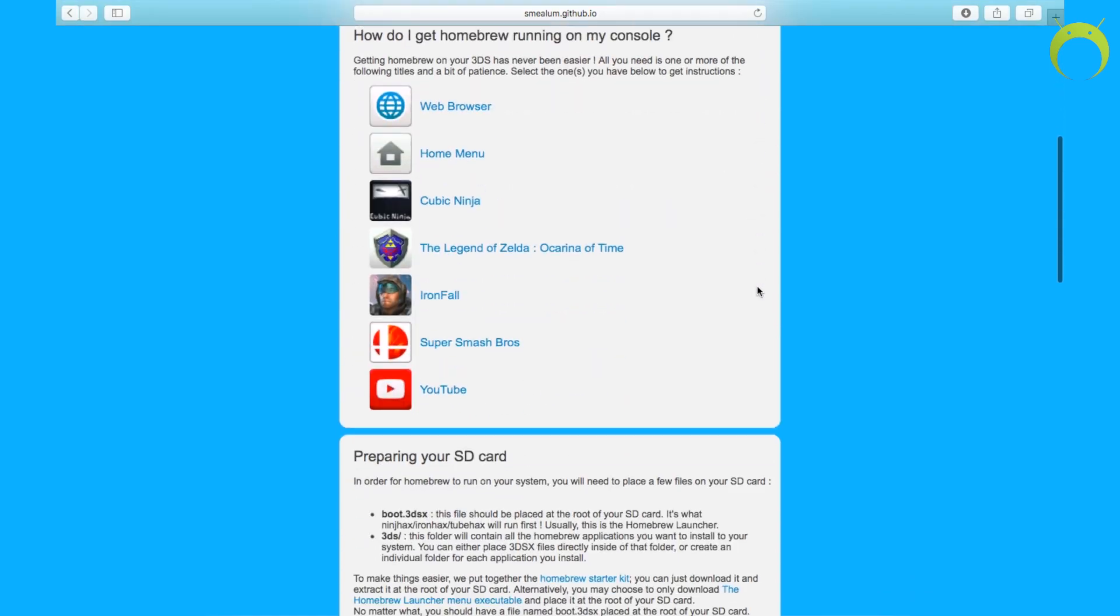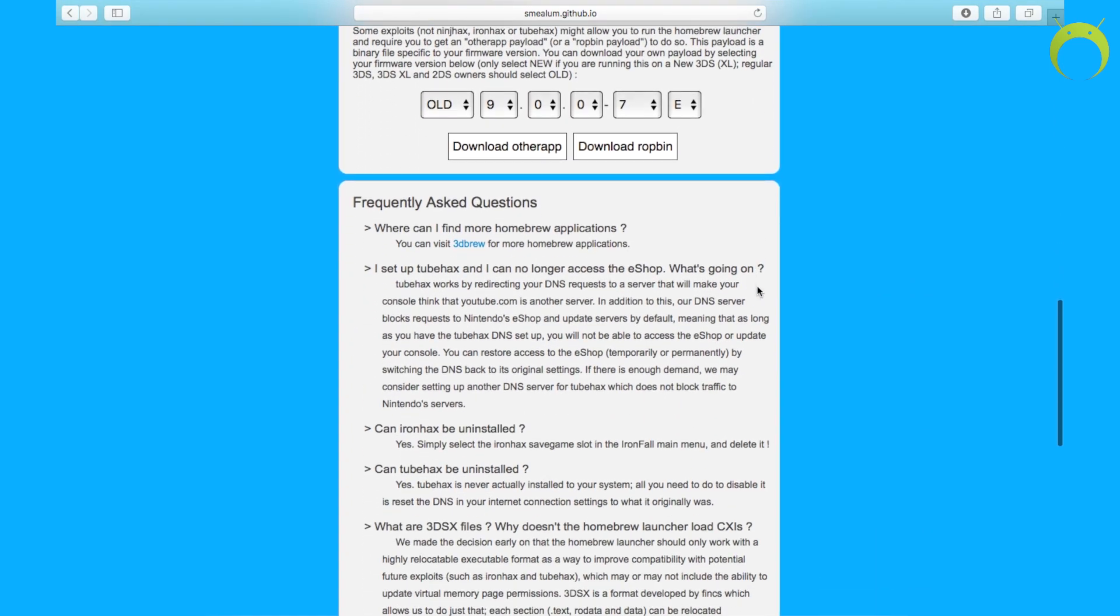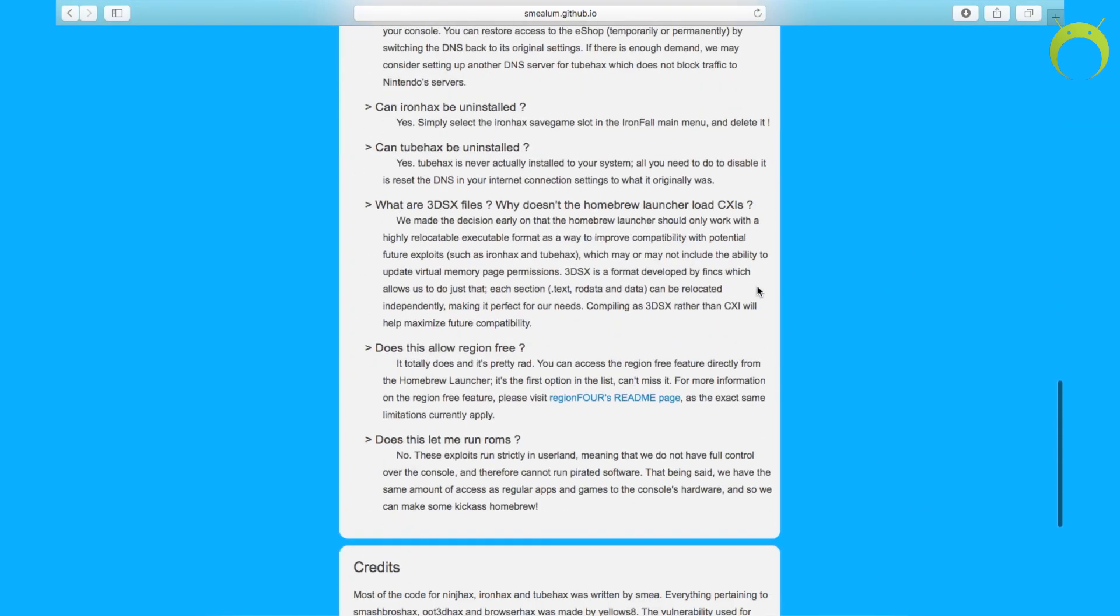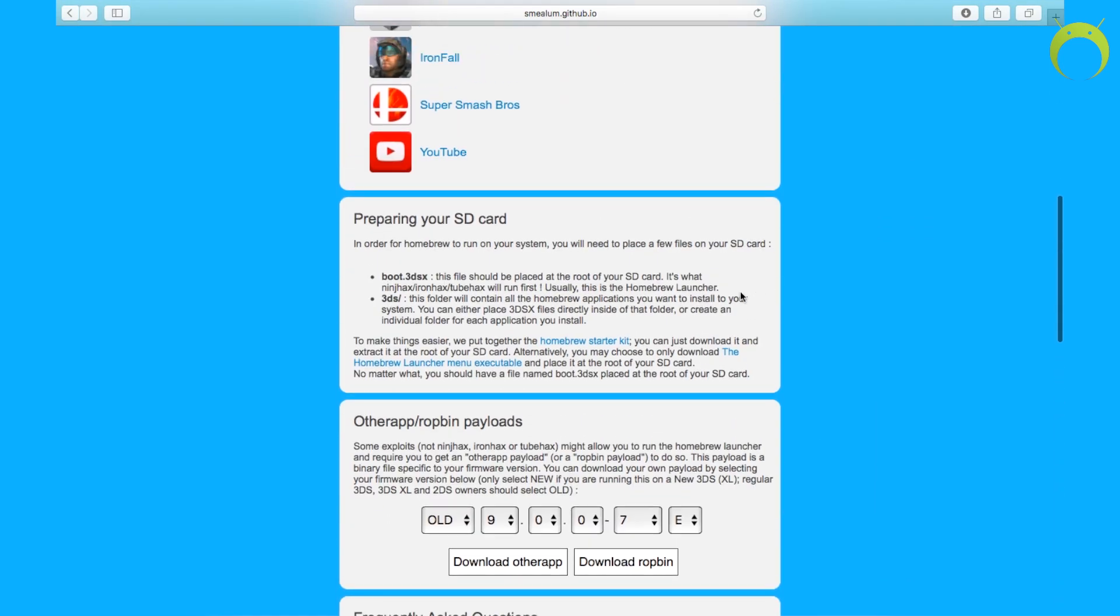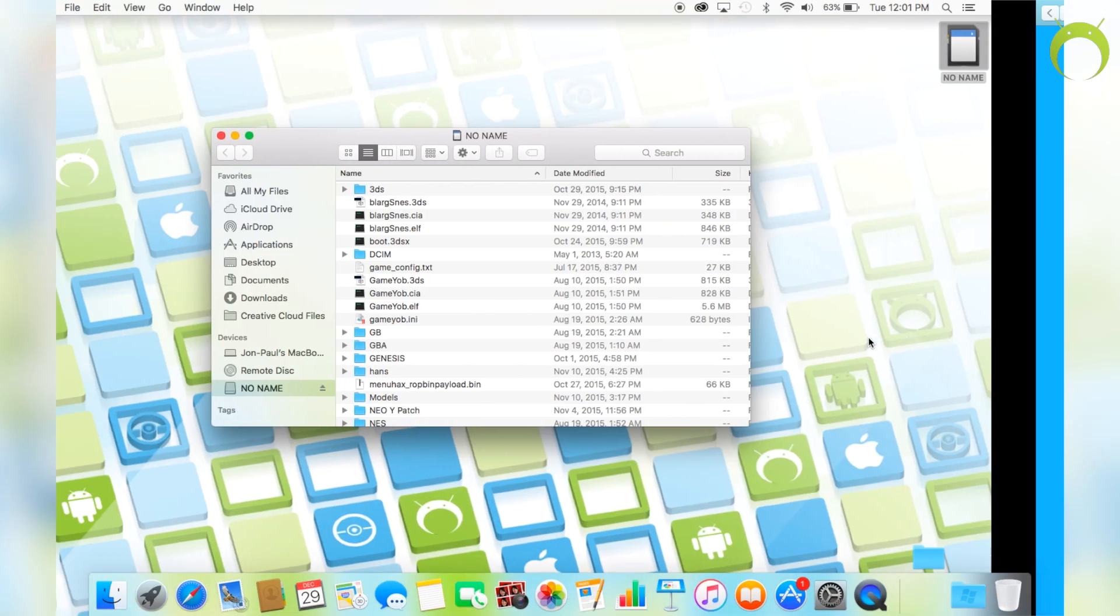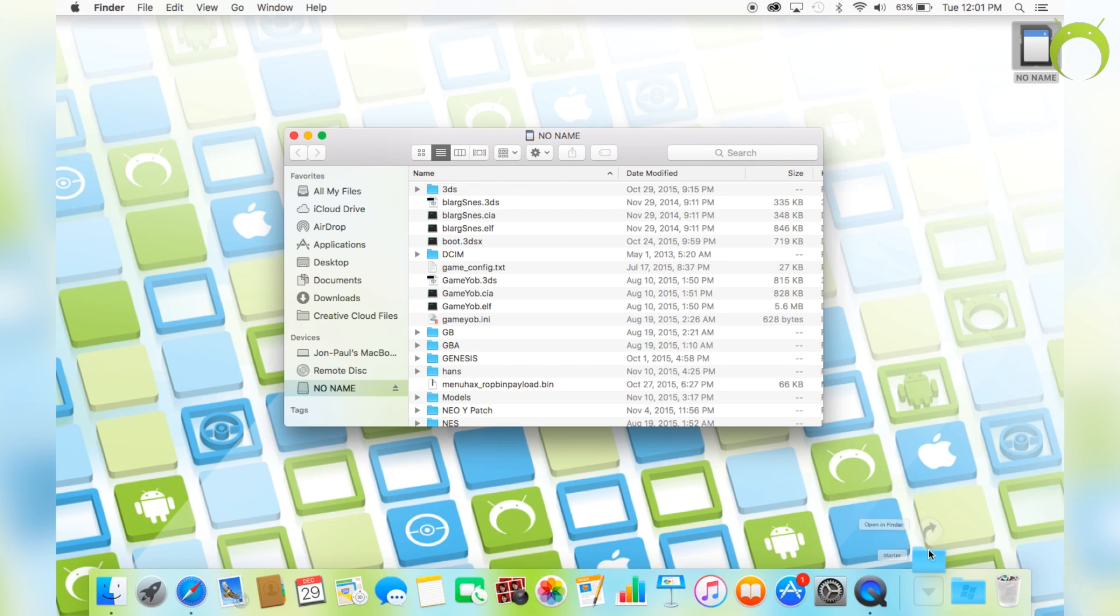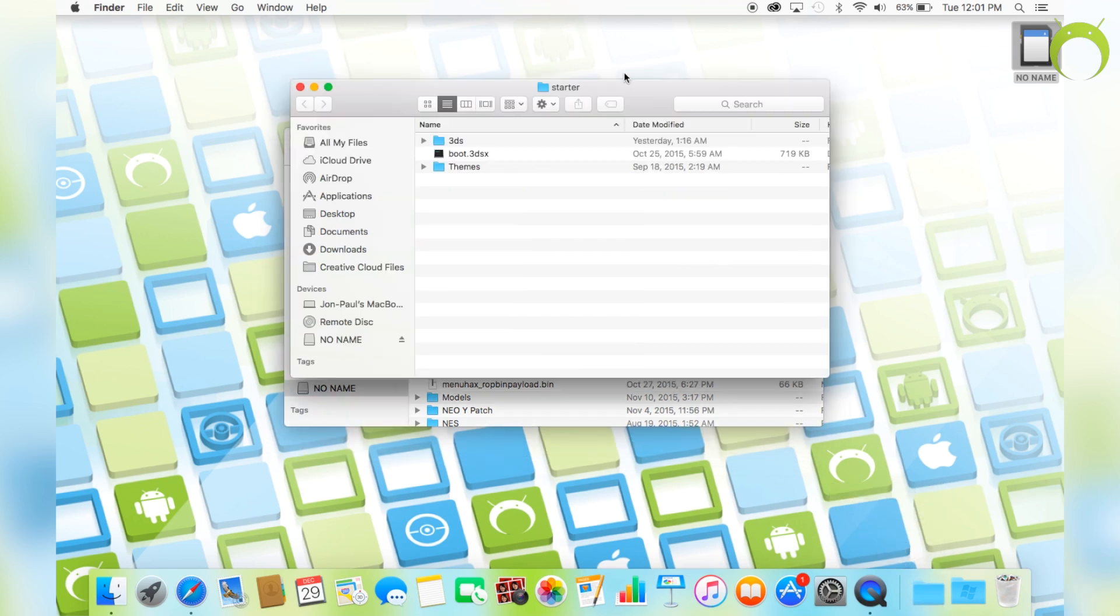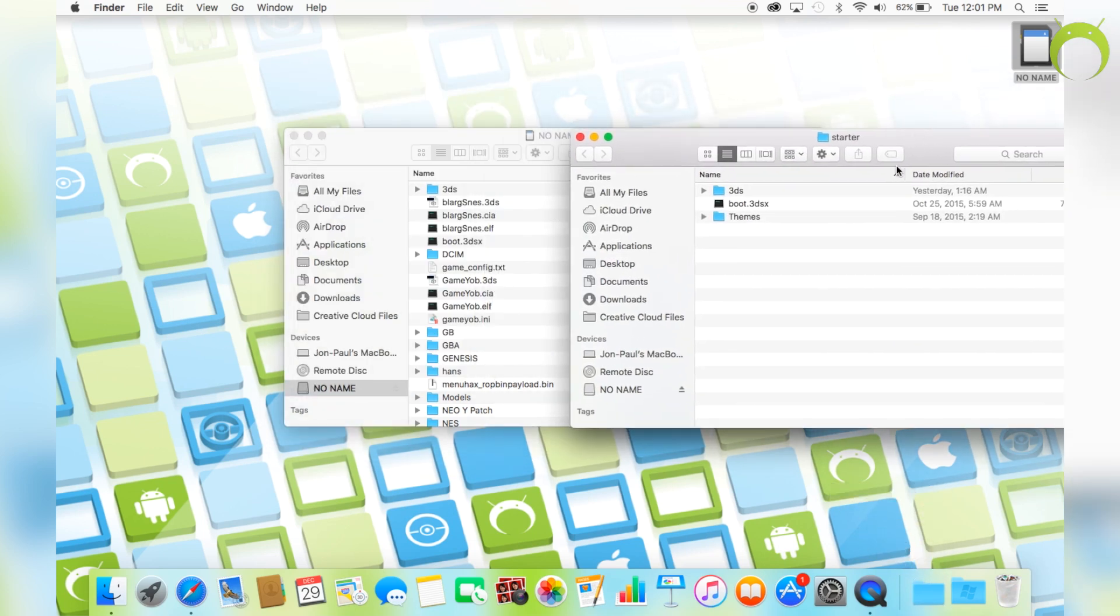Then, head to your favorite web browser and paste in the URL Smiya's GitHub page, which is linked in the description below. Once you get to this page, go ahead and download the homebrew starter kit, which will be a zip file, so you'll have to extract it and get the starter folder.